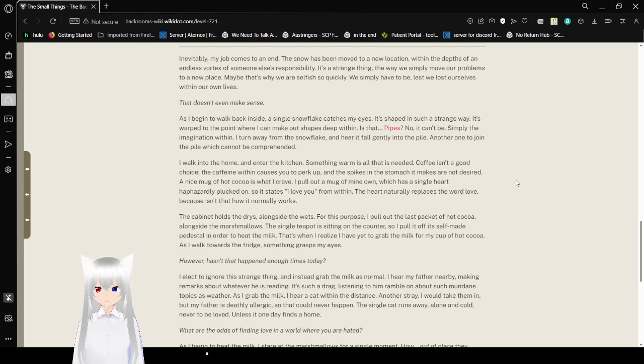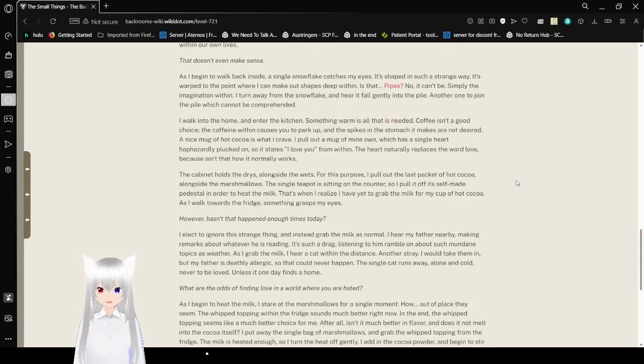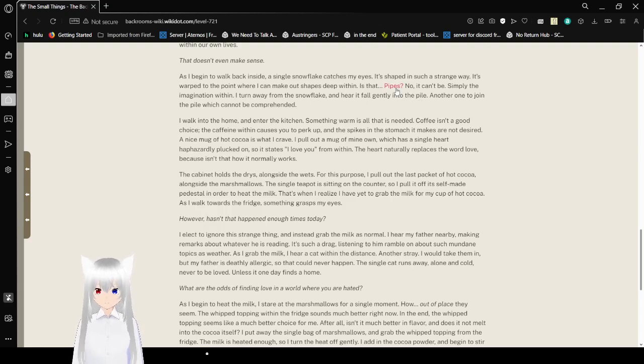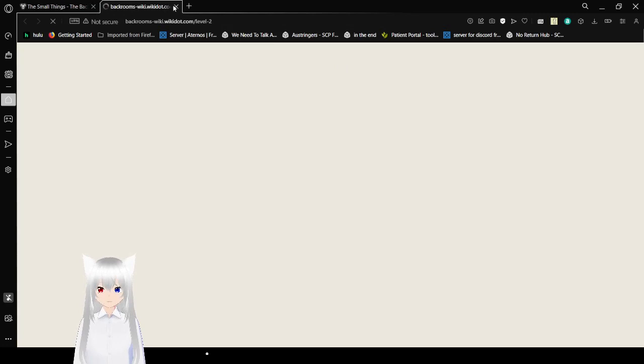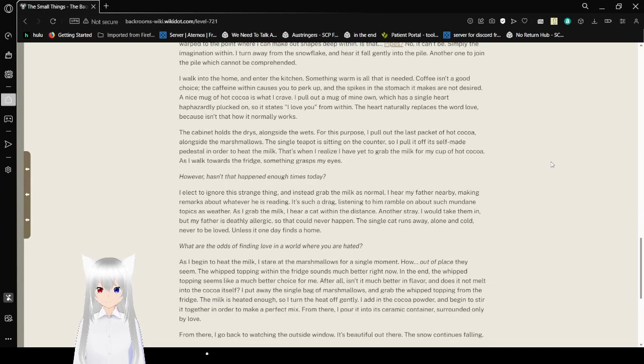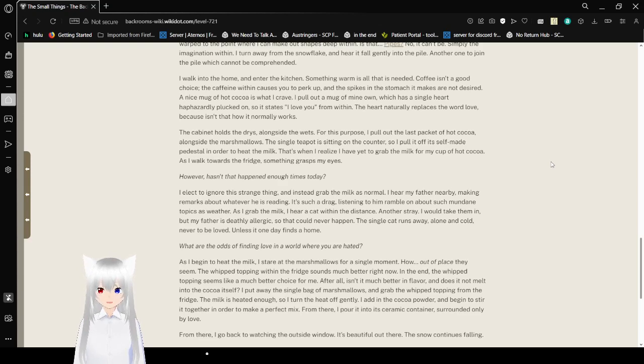It doesn't even make sense. As I begin to walk inside, a single snowflake catches my eyes. It's shaped in such a strange way. It's warped to the point where I can make out shapes within. Is that... pipes? No. Can't be. Is pipes a level? I think it is. Level 2... Just level 2? Okay. I remember now. Simply the imagination within. I turn away from the snowflake and hear it fall gently into the pile. Another one to join the pile which cannot be comprehended.